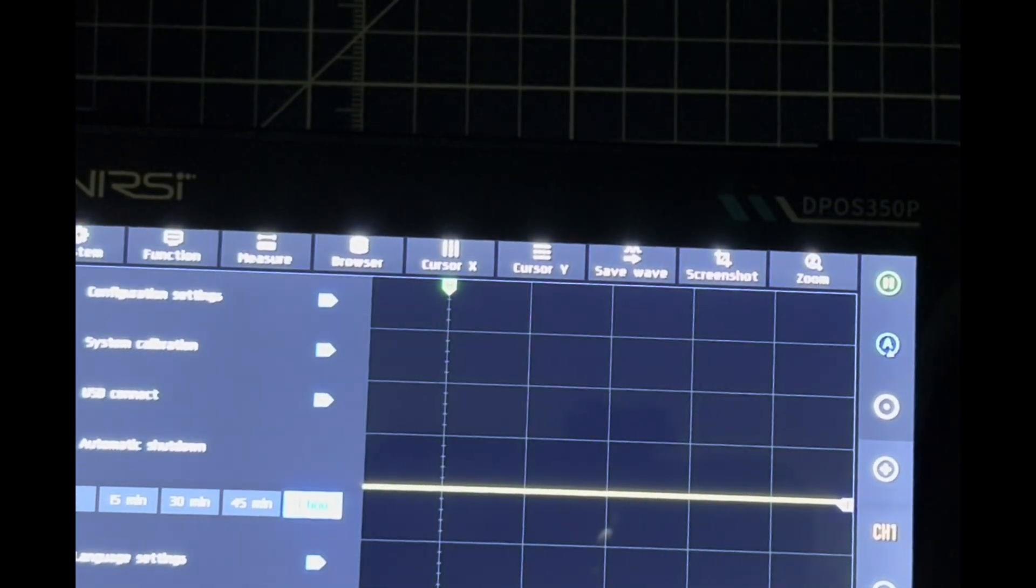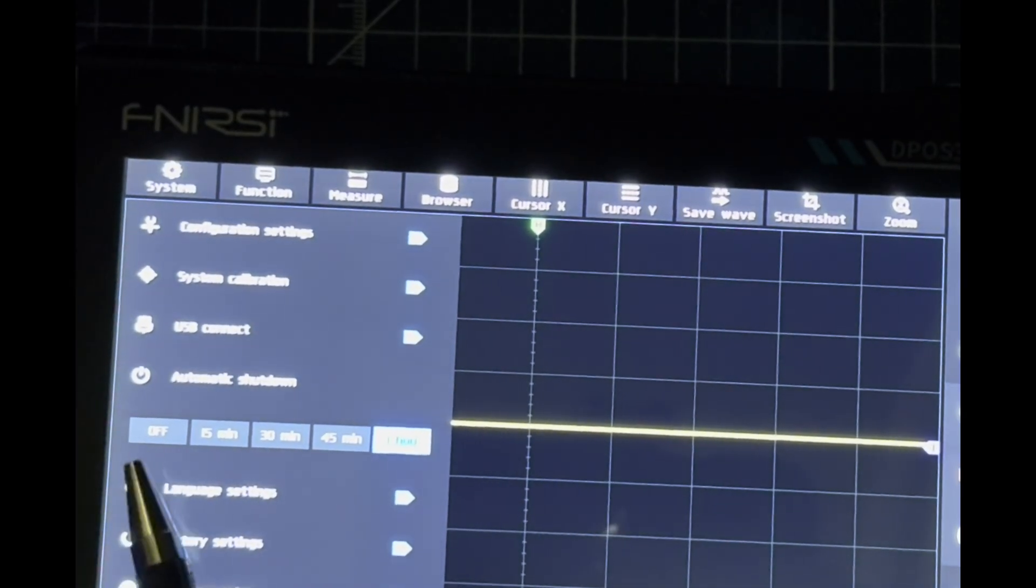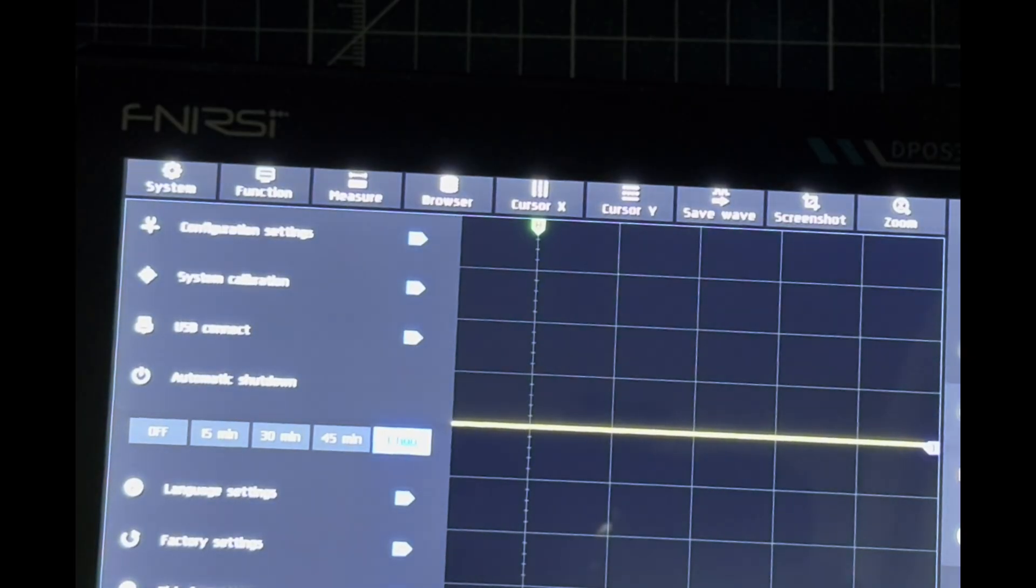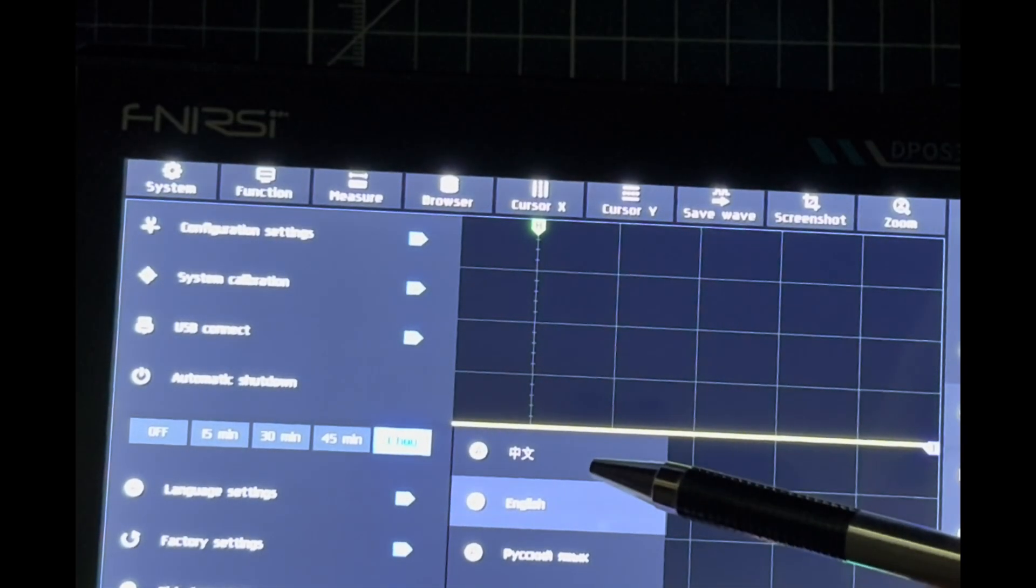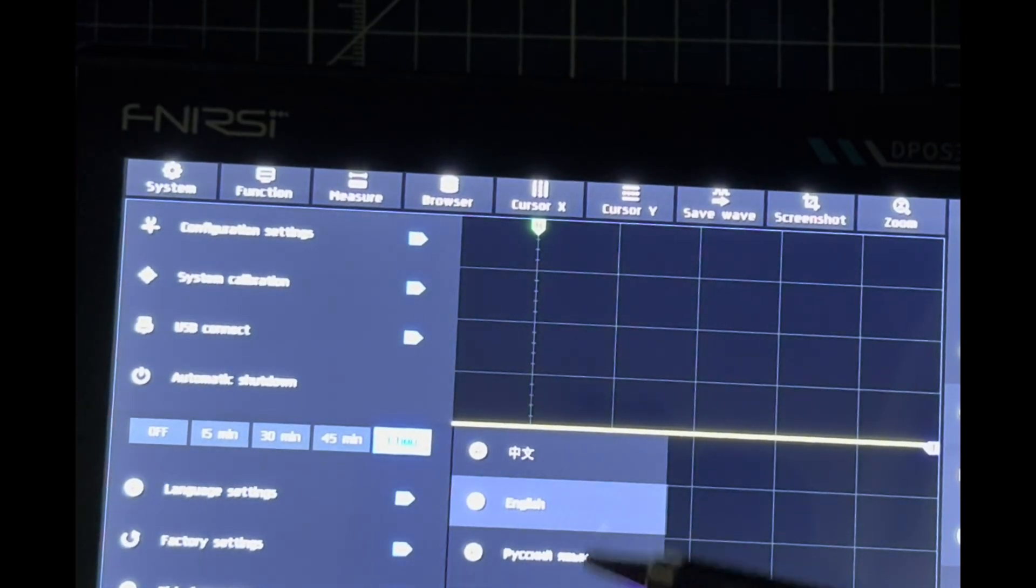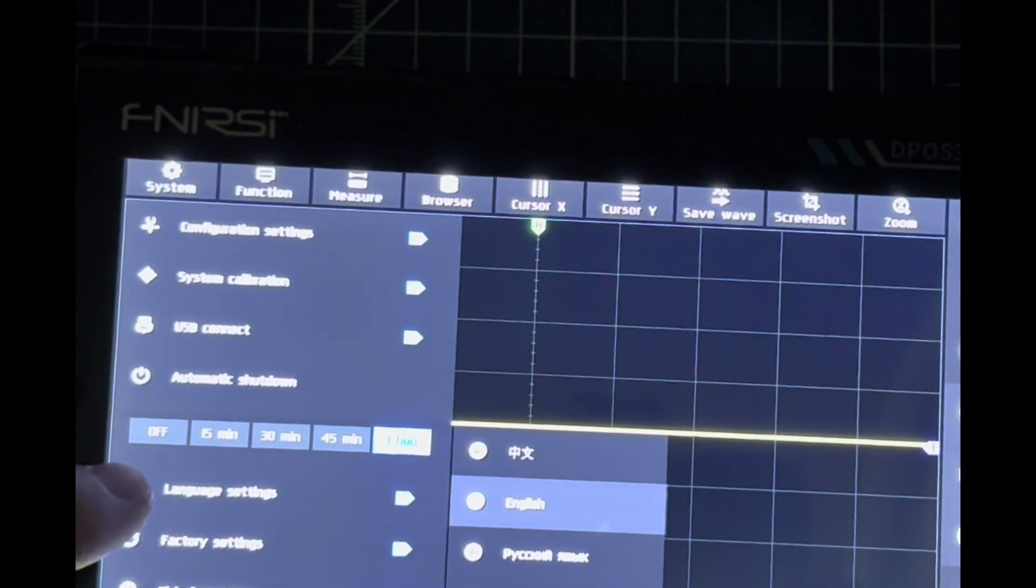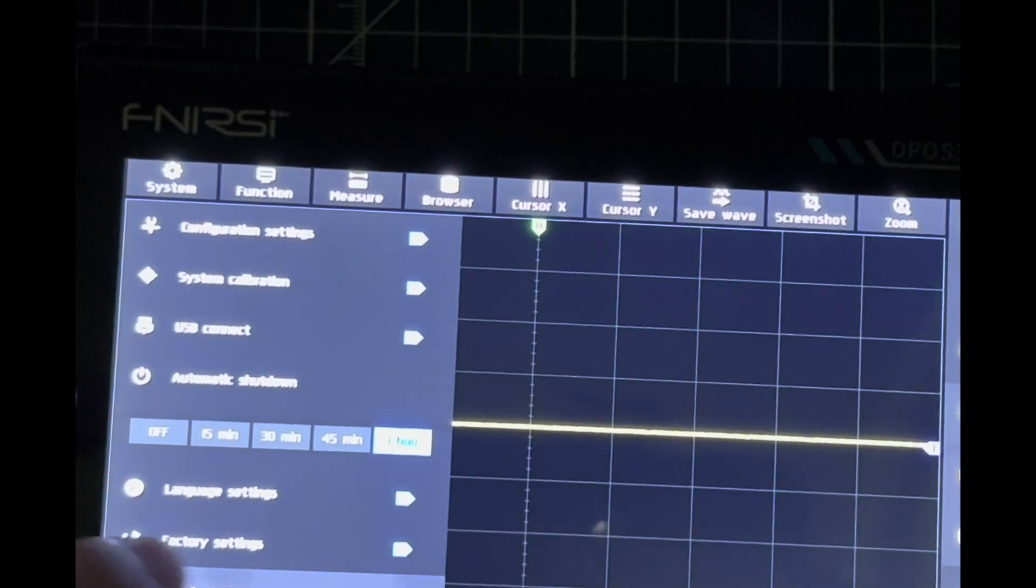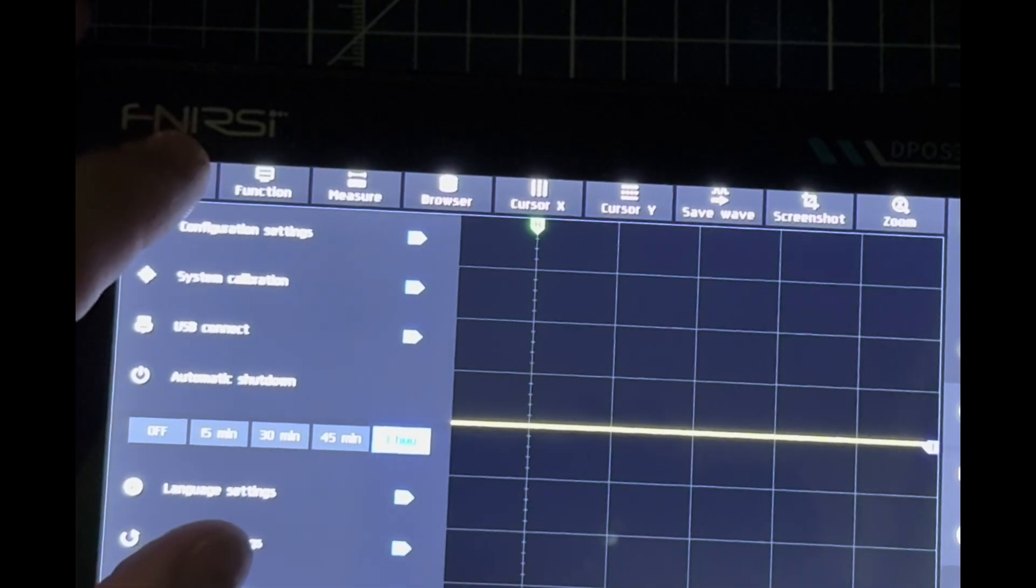We have automatic shutdown timer—off, 15, 30, 45, or one hour. Four languages: Chinese at the top, English, Russian, and Portuguese. We can do factory reset and format the disc as well.